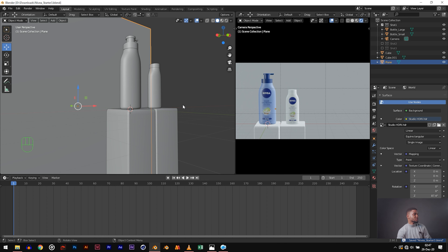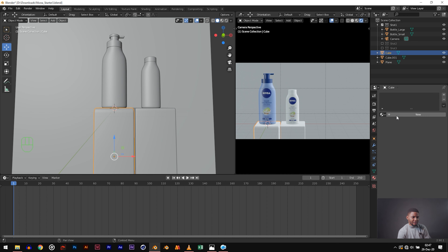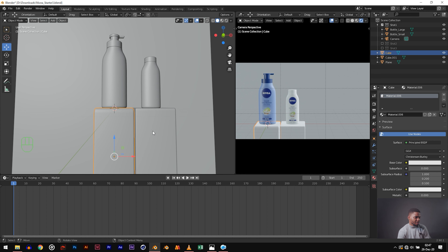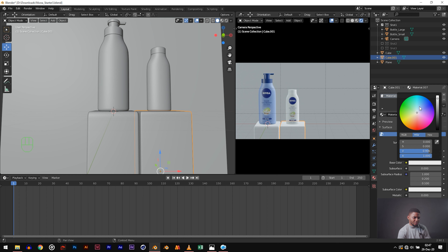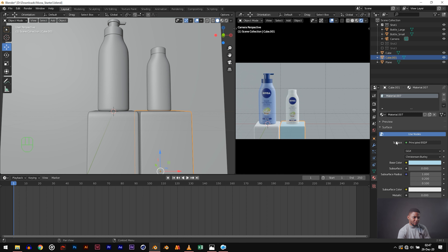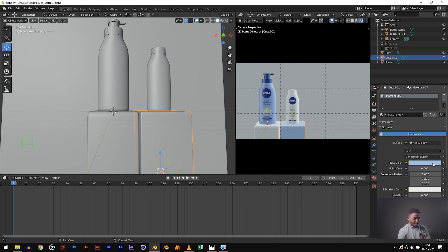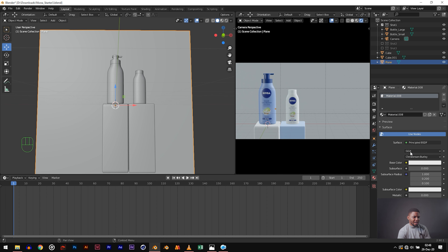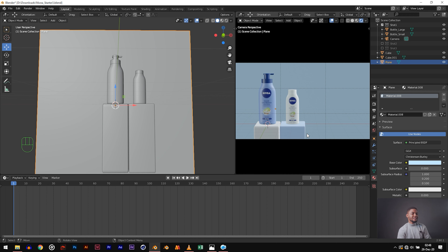Now let's add materials to our cubes. Go to the material property, hit New, and make the first one something white and gray. For the second cube, new material and make it blue — try to match this type of Nivea blue. Not cyan, not turquoise — something like this. For the background, click on the background plane, click material, New, and make it slightly brighter blue. Now we have our shot looking very close to the final shot.